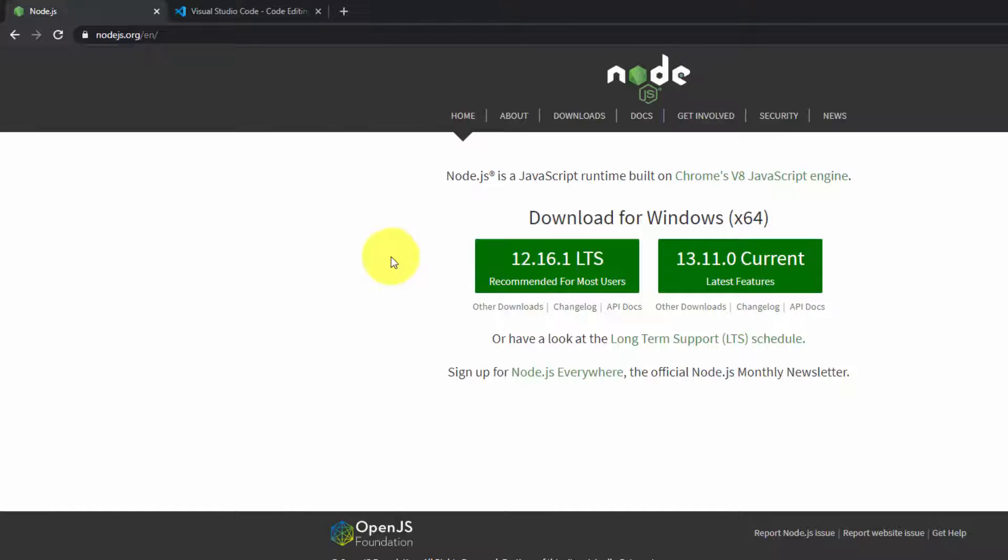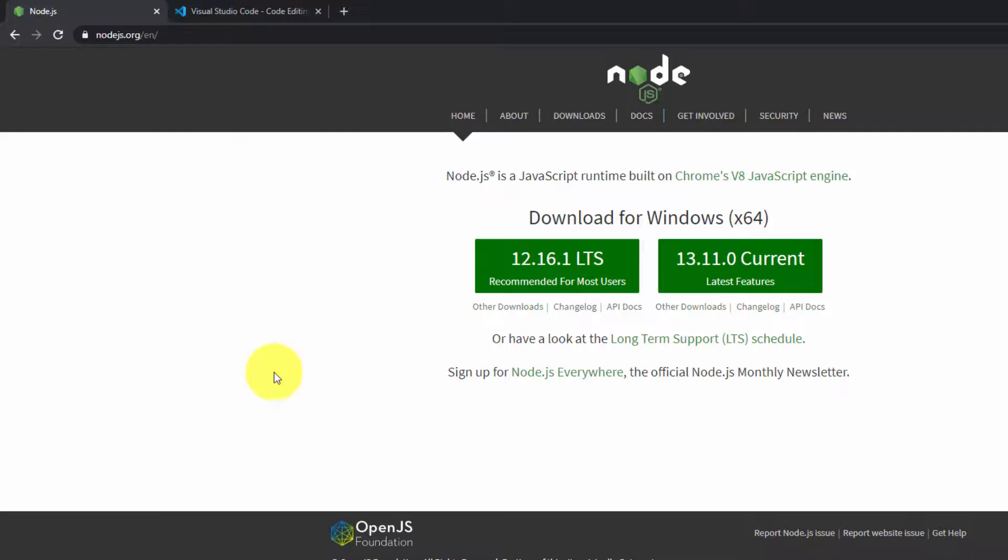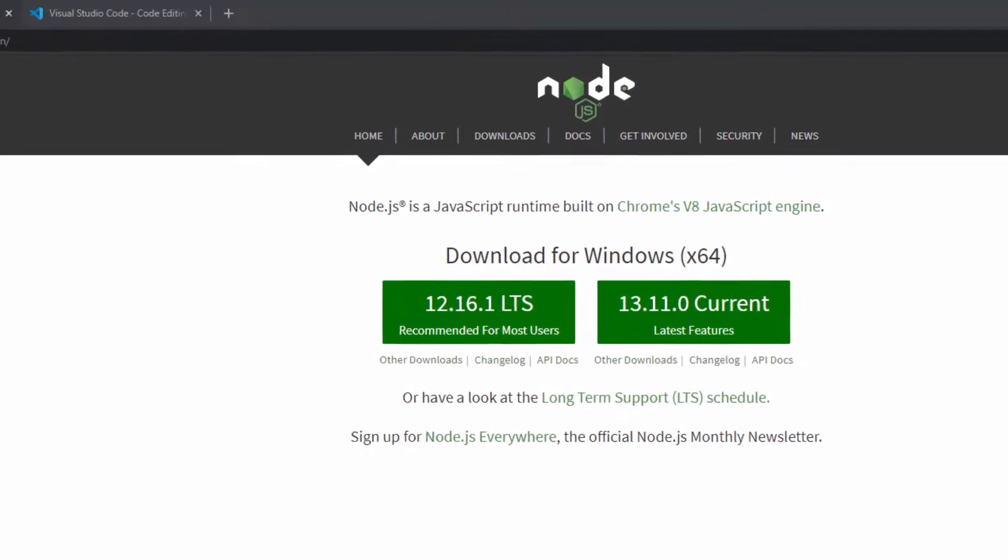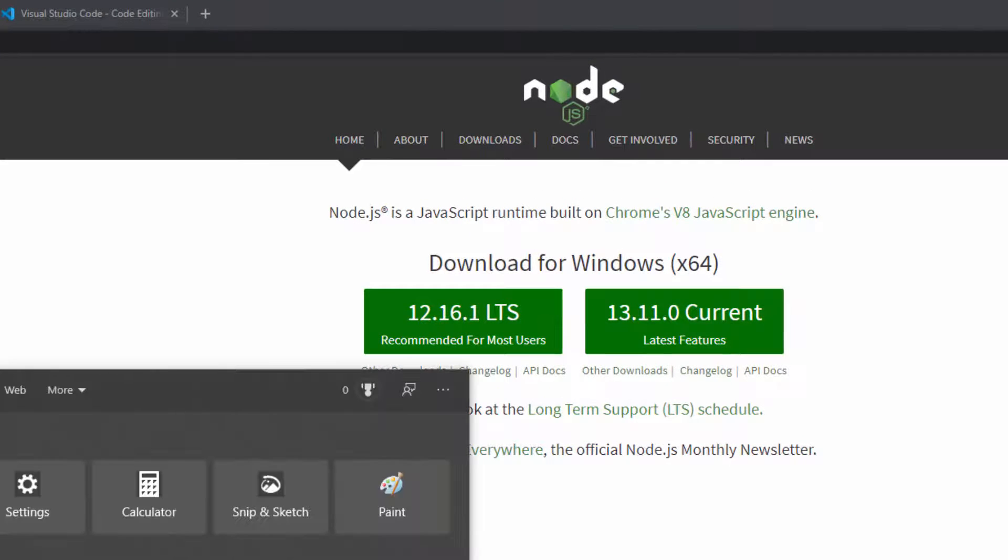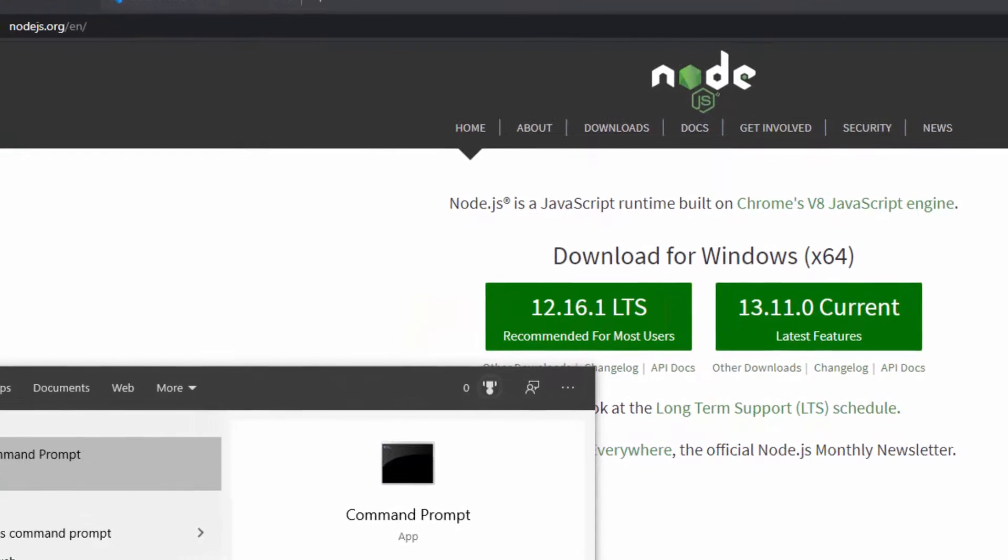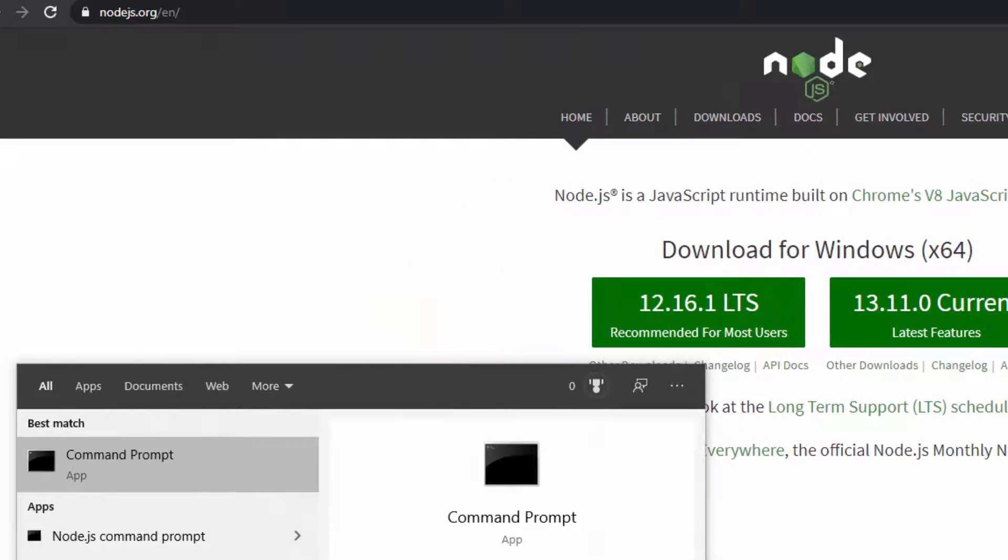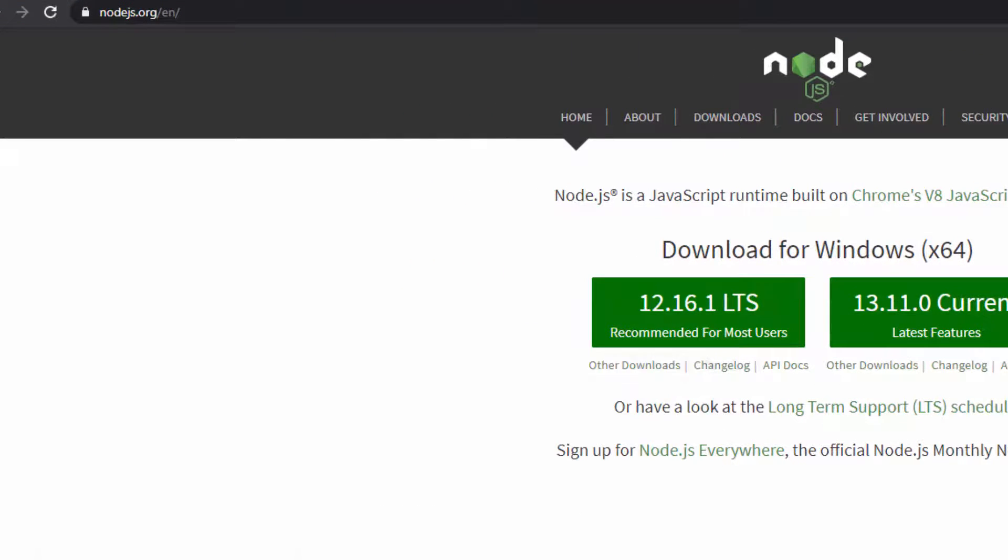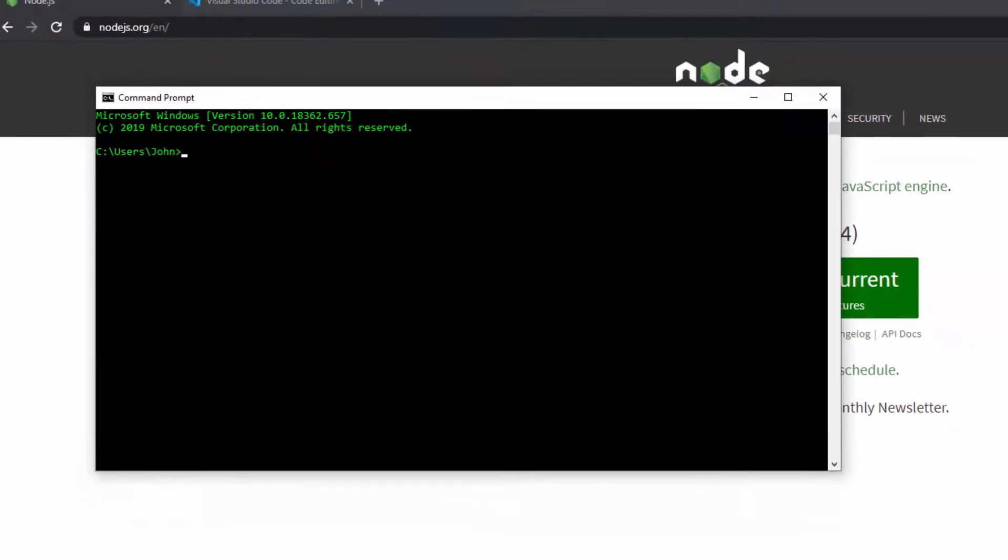You can check to make sure it's installed by opening up the terminal application on your computer. Windows and Mac will have different terminals. I'm going to do mine on Windows. So I'm going to go ahead and hit command, and the command prompt app is going to pop up when I hit enter.